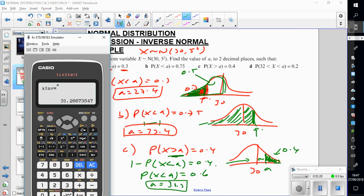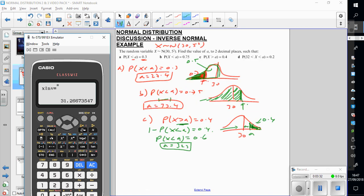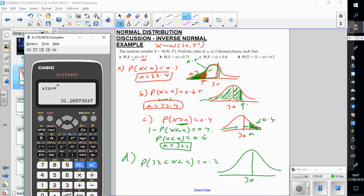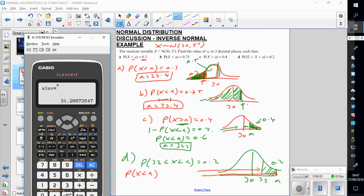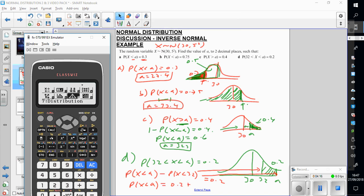Part D is slightly harder. This time I've got probability of 32 less than x less than a equals 0.2. My mean is 30, so 32 is to the right of 30, and a is bigger than 32, containing 20% of the data. Working from left to right, this equals the probability of x less than a minus the probability of x less than 32 equals 0.2. So I need to work out what that probability is.